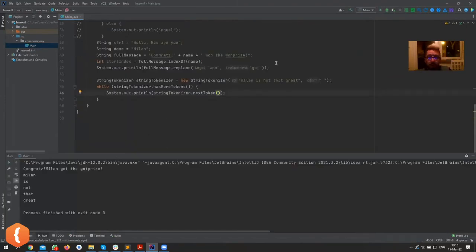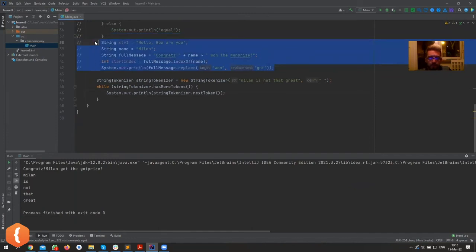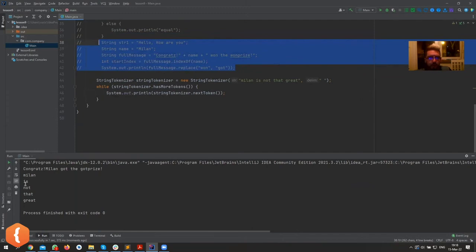it does work. We're going to get rid of these, I'm going to comment them out. Milan is not that great. Yeah, Milan is not that great. It just splits it and